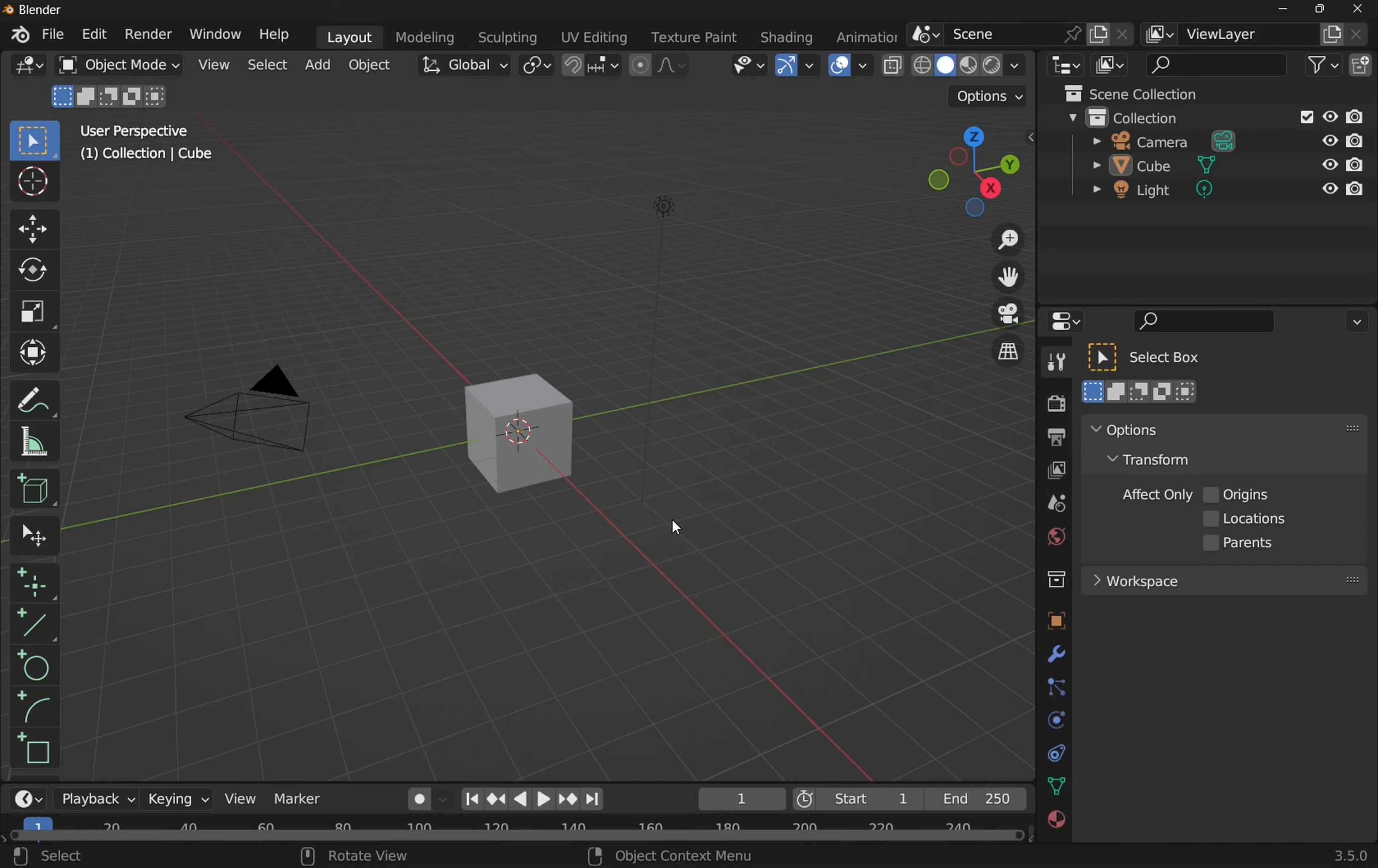So in a previous video, we looked at CADSketcher and the basic workflow compared to something like FreeCAD. We'll carry on in that vein and start looking at constraints.